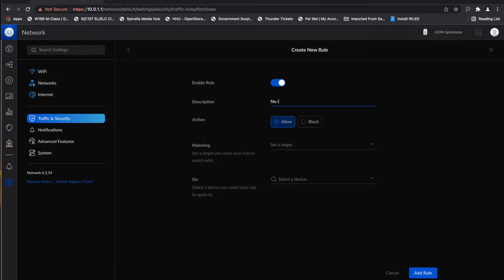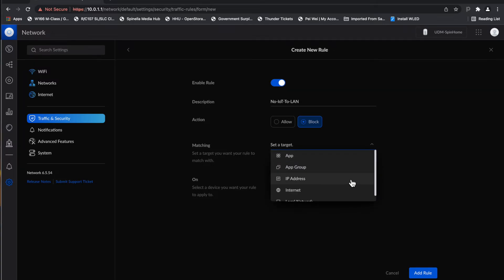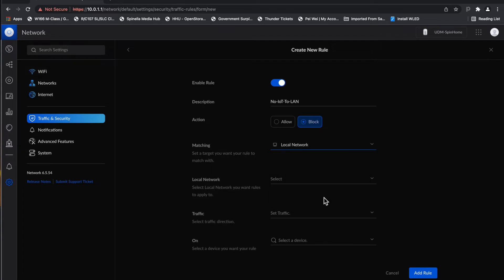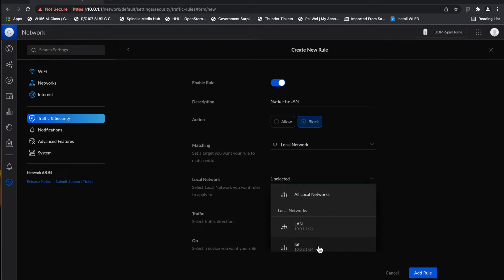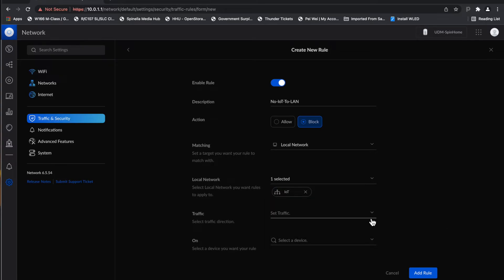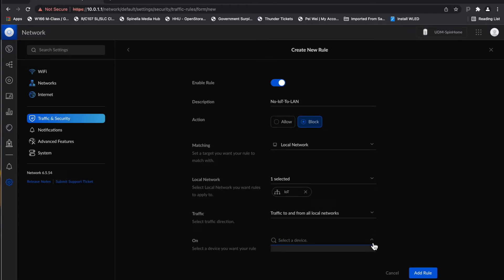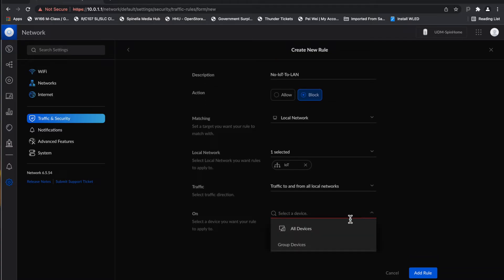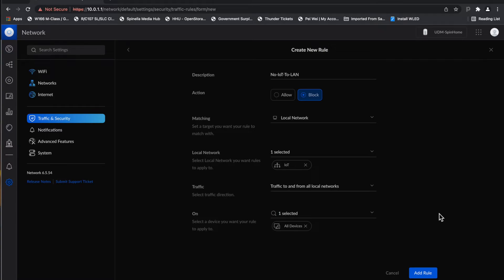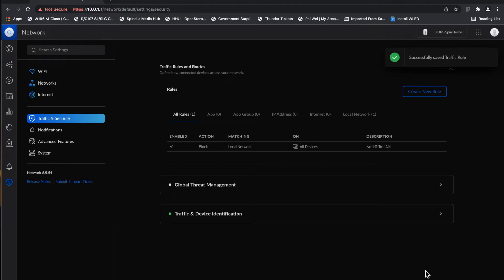I go into Security and create a new rule called 'No IoT to LAN.' I want to block the IoT network from talking to all local networks — all devices. So I want IoT not to be able to talk to any of the local networks. Hit 'Add Rule.'